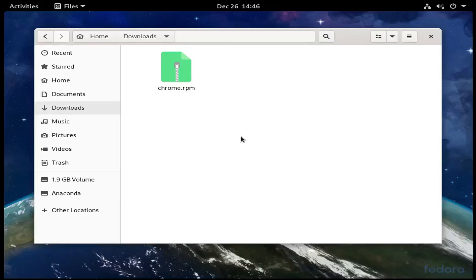Hey guys, welcome to my channel. In this video, I'm going to be showing you how to install an RPM file on any version of Linux based off Red Hat.